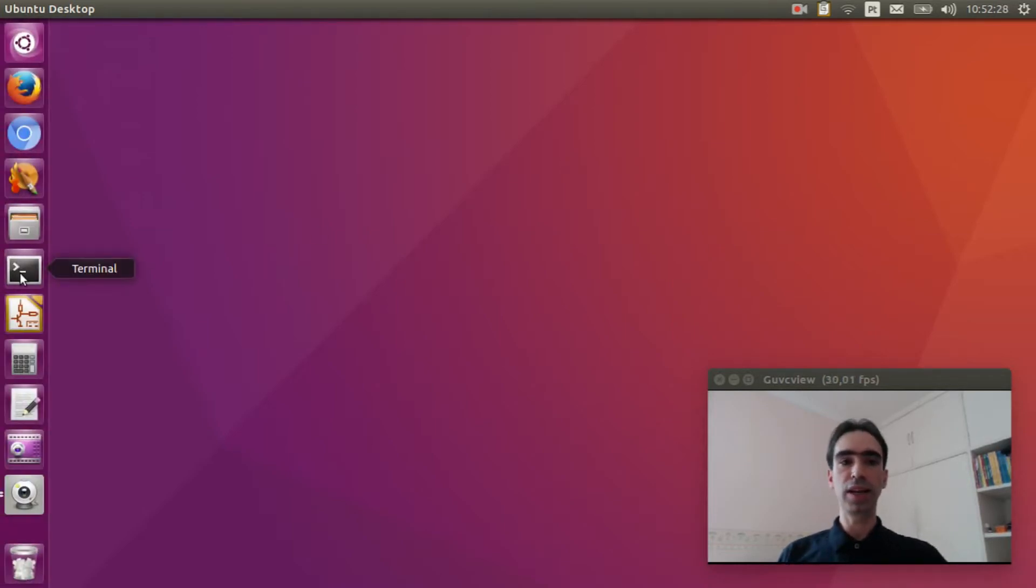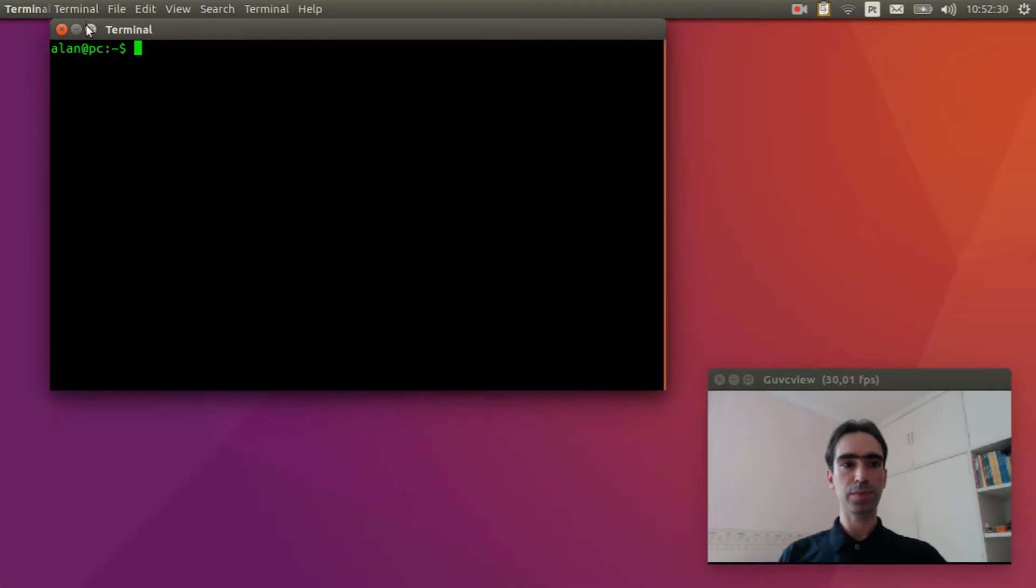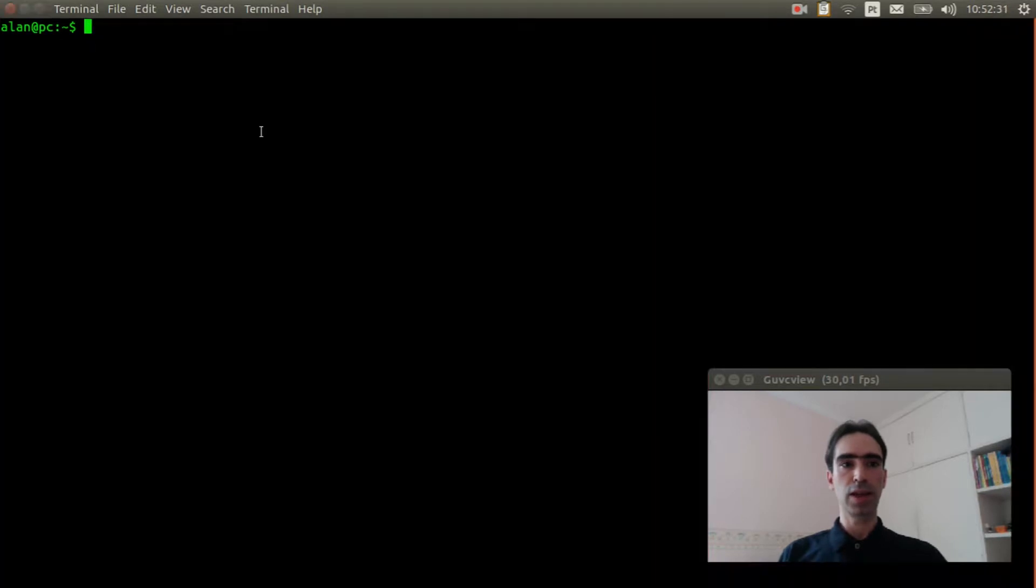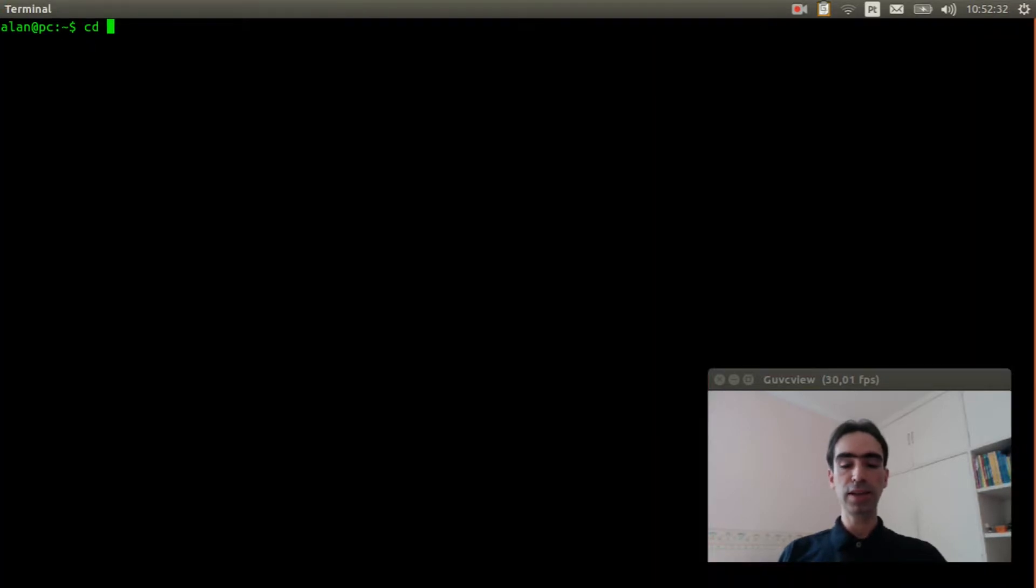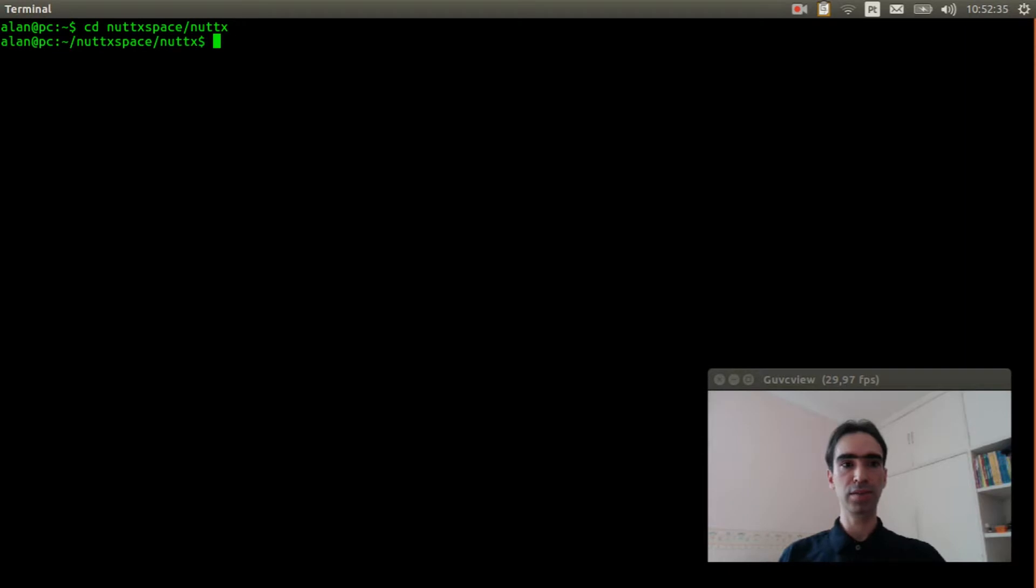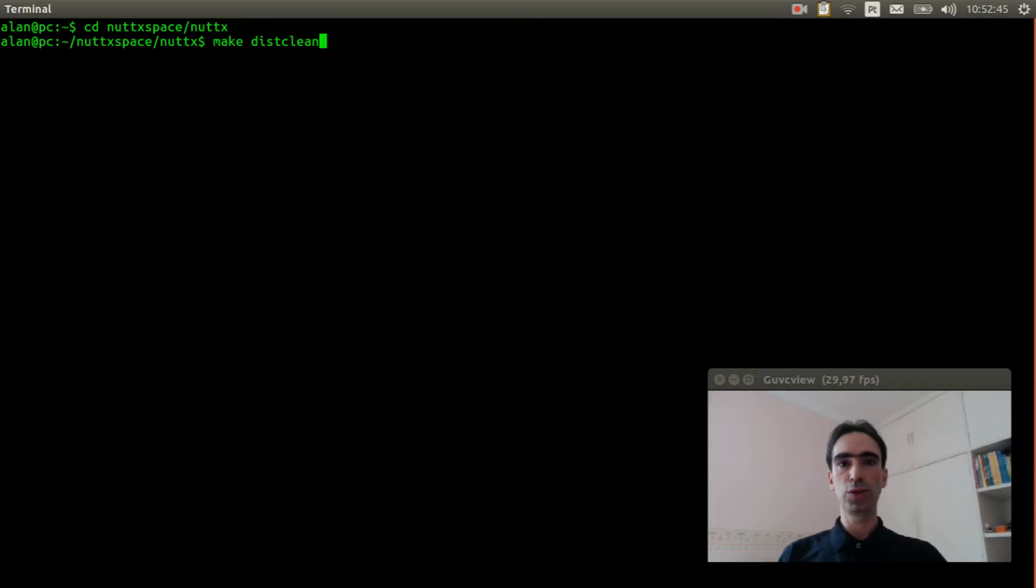Open the Linux terminal. Enter inside NuttX directory and execute make distclean to clear previous configuration.